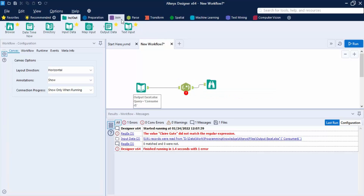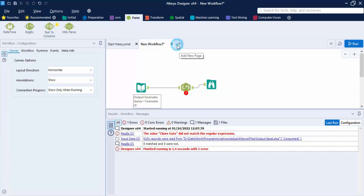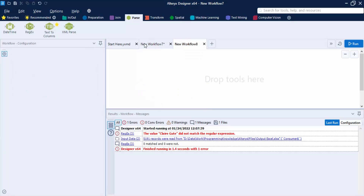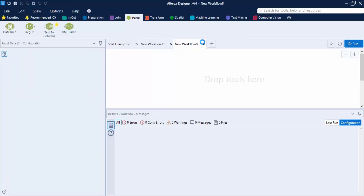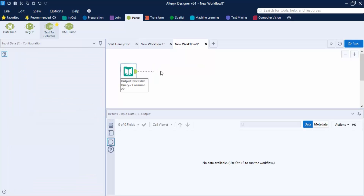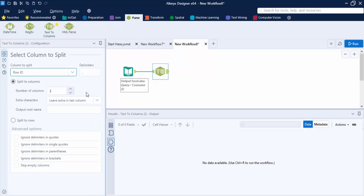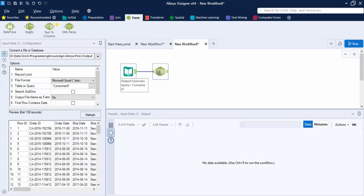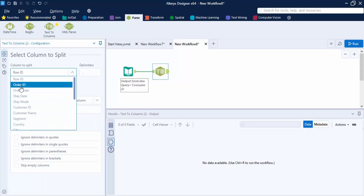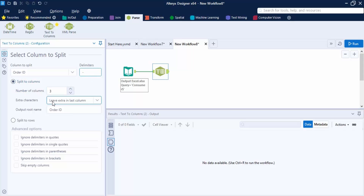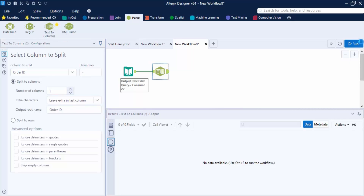Now let's move on to the Text to Columns tool. I'll create a new workflow and copy-paste the input data. Then I grab the Text to Columns tool. This tool gives the freedom to split columns — for example, the Order ID column uses a hyphen as a delimiter. I'll select the Order ID column, set the delimiter to hyphen, set the number of columns to create as three, leave extra content in the last column, and set the output root name to Order ID. Let me click Run.